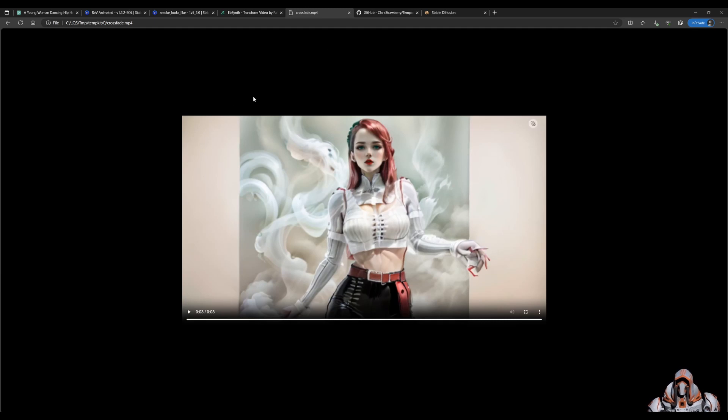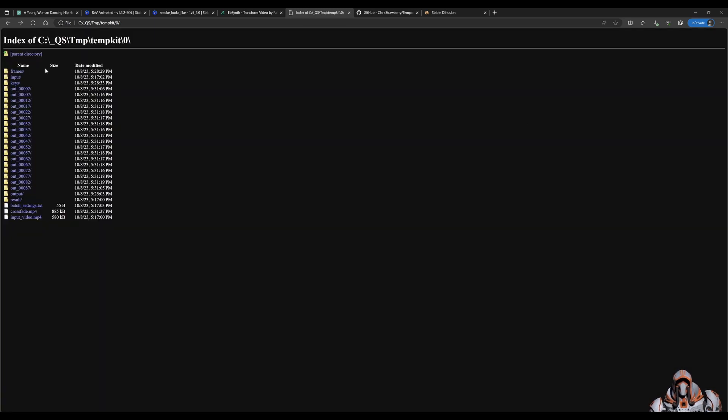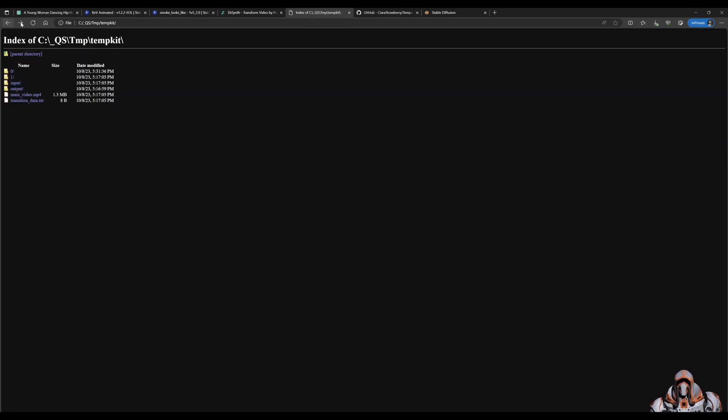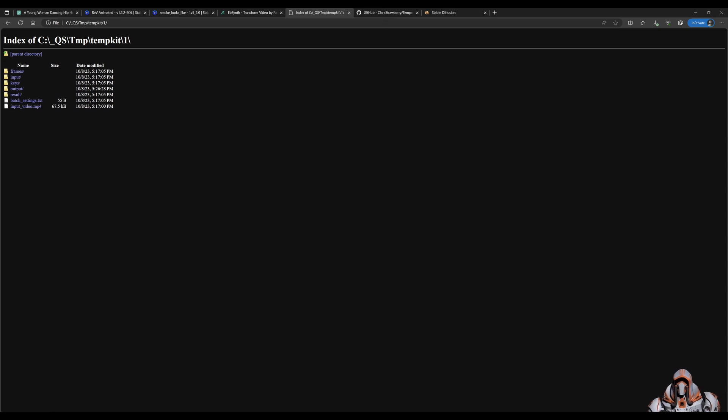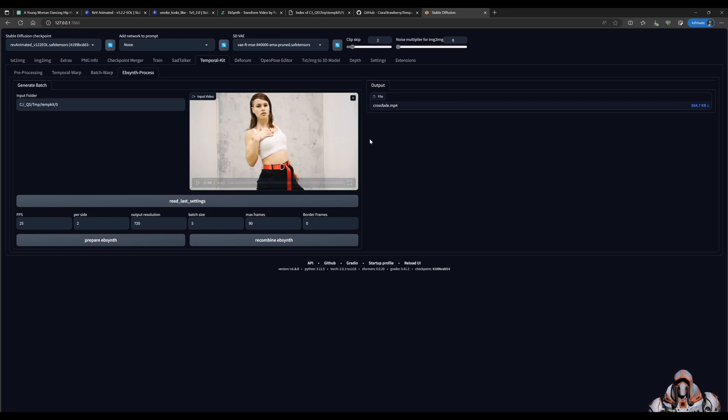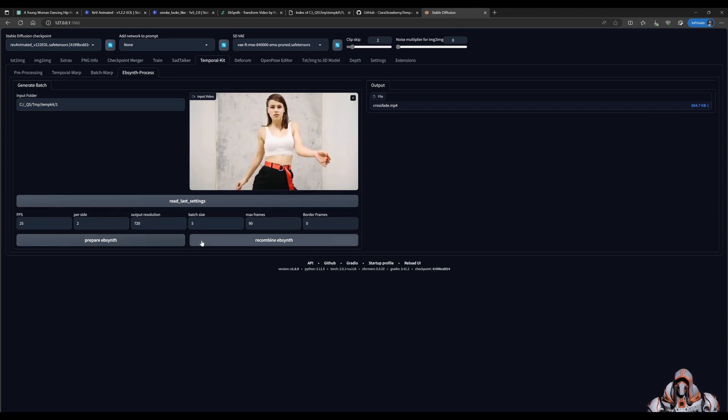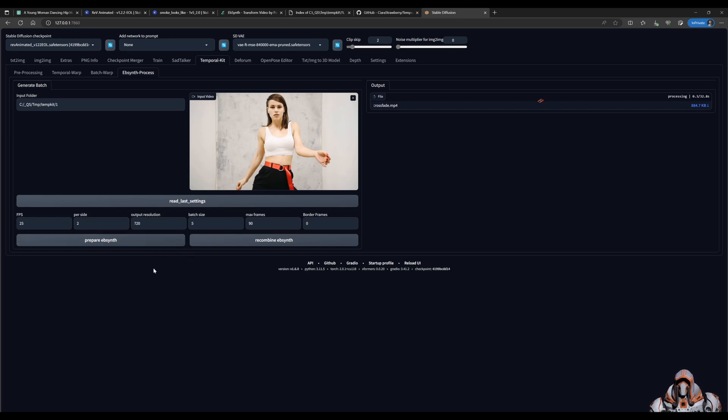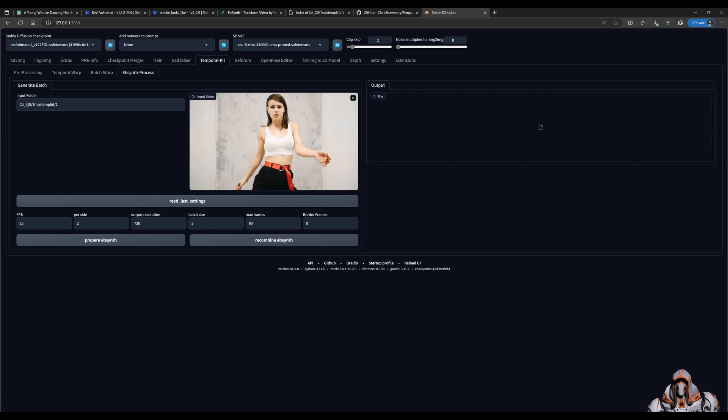Now you have to repeat the process. For index one. Folder. So we have to go to this. Index one folder. And we have to repeat the process. I won't have you bother watching all that. I'll go ahead. Set this up to one. Read last settings. Prepare. And do the process again. For file one. And I'll come back. To the video. When that's done.